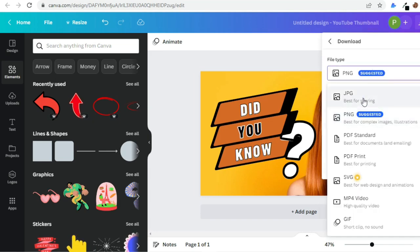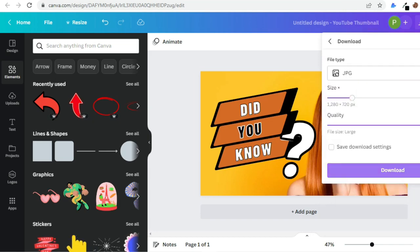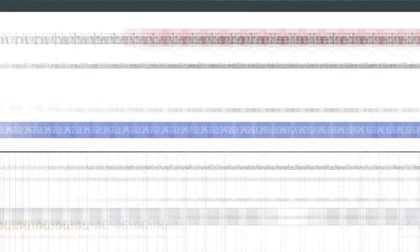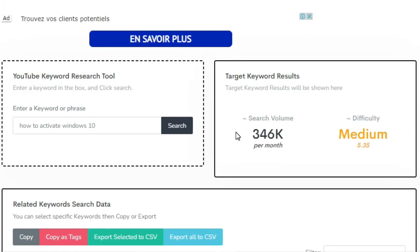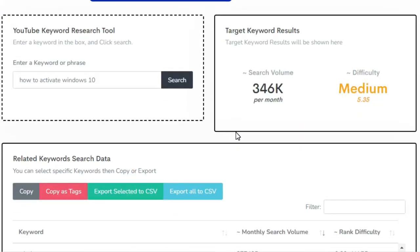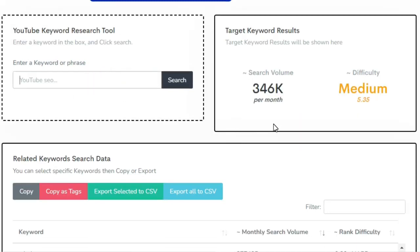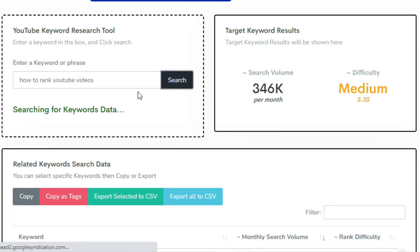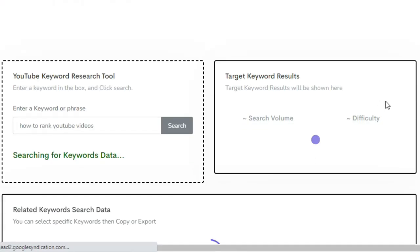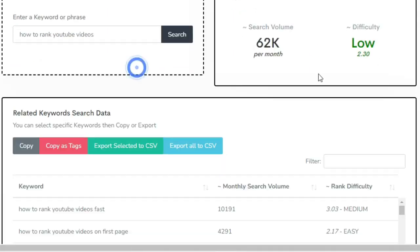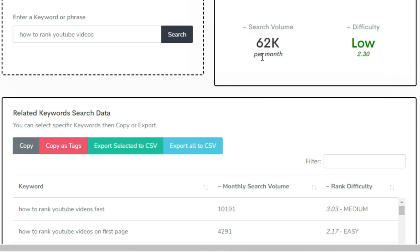So now guys, let's make a title for this video. So since my video tutorial is about how to rank videos and get more views on YouTube, I'll search for how to rank YouTube videos and see what we'll get. So as you can see, the volume search per month for this long-tail keyword is 62k per month with low difficulty.